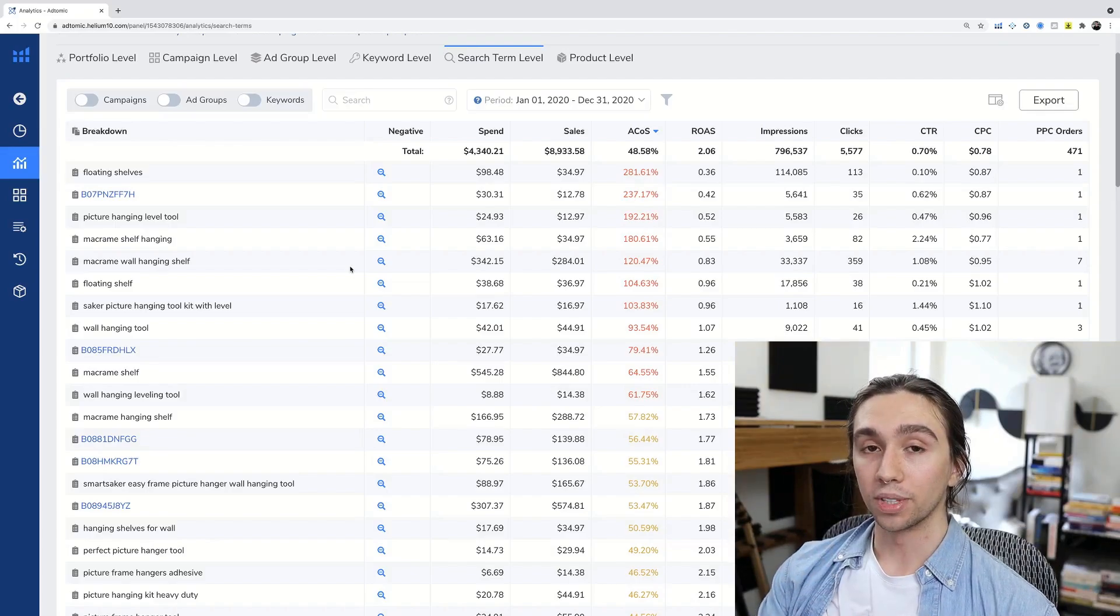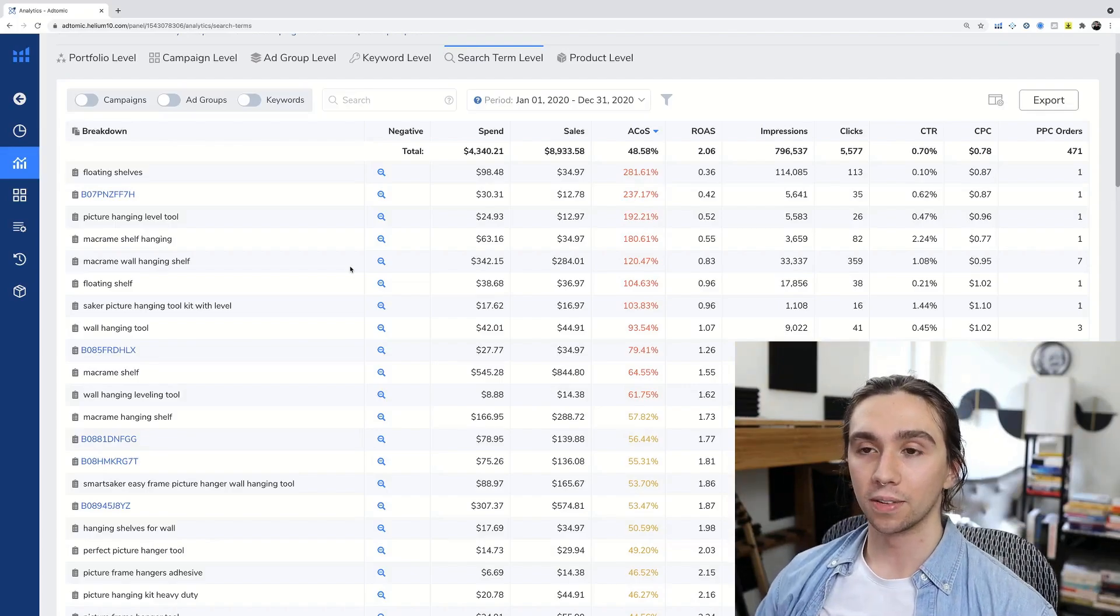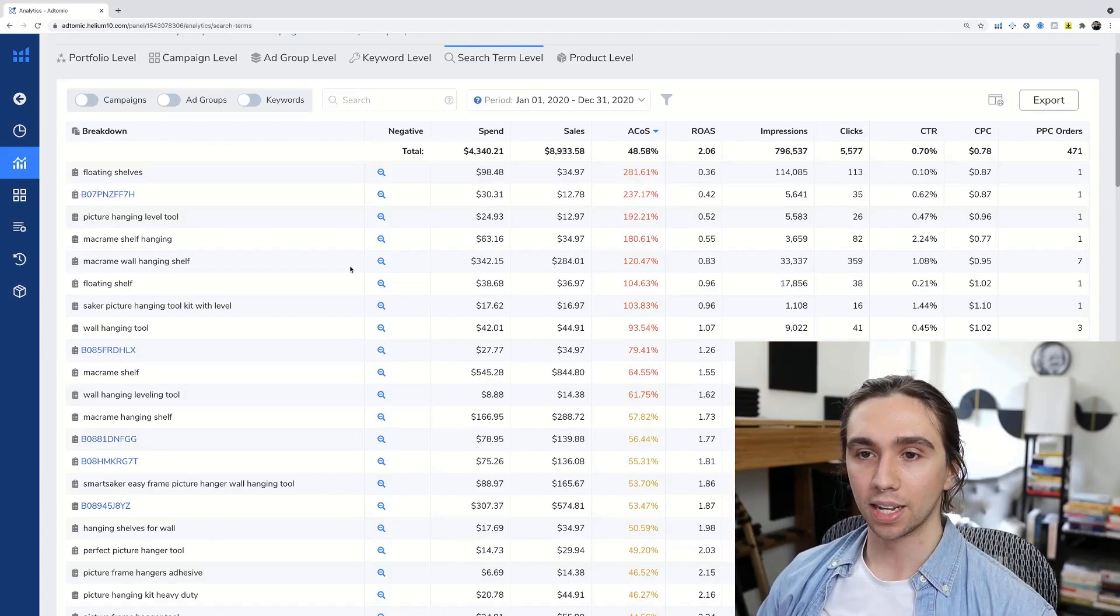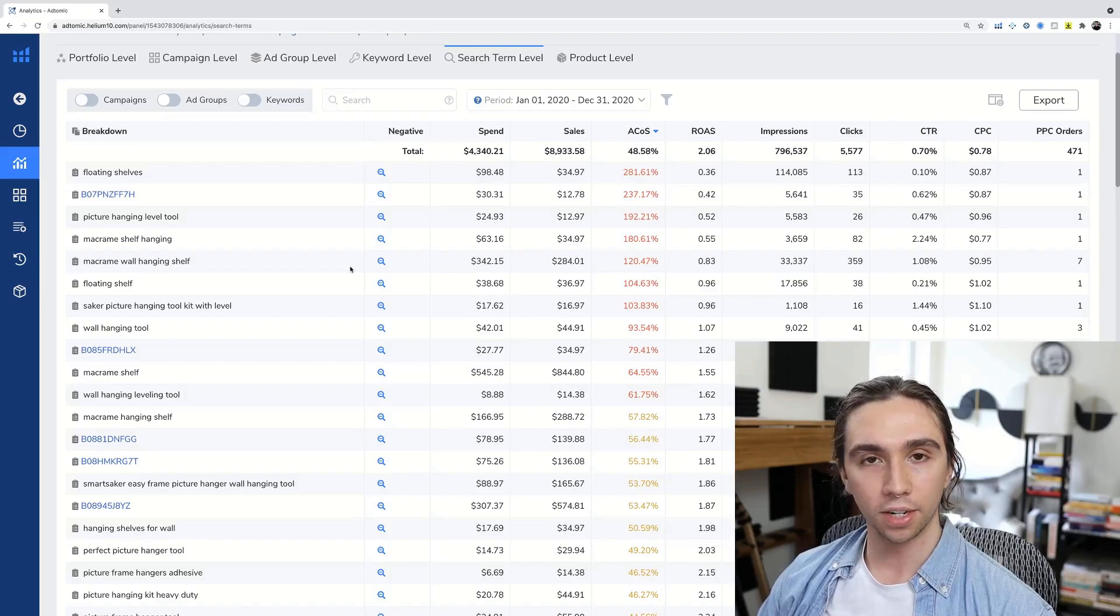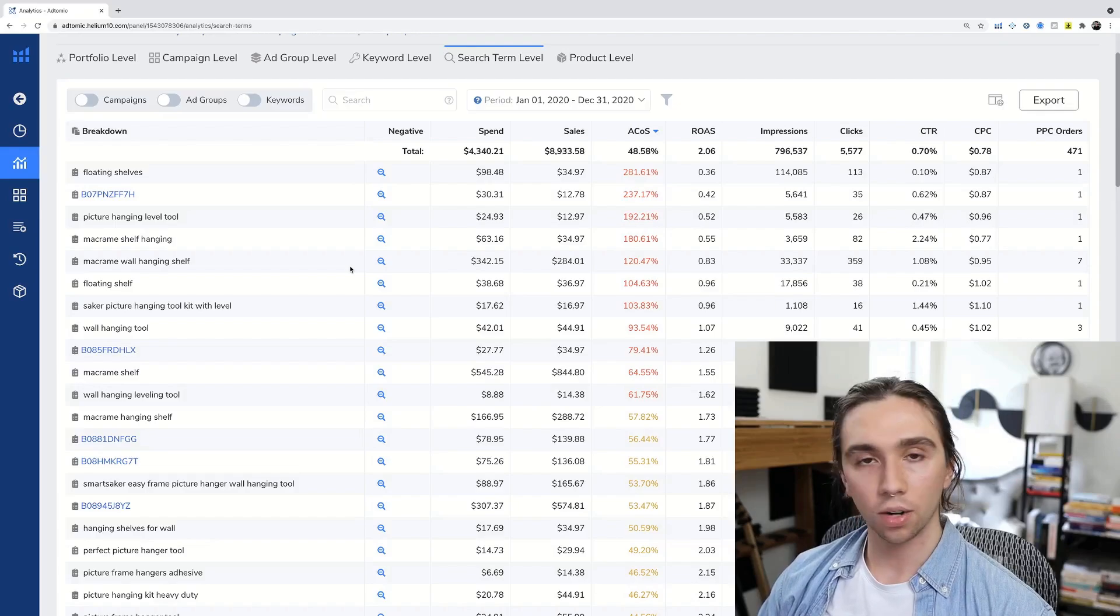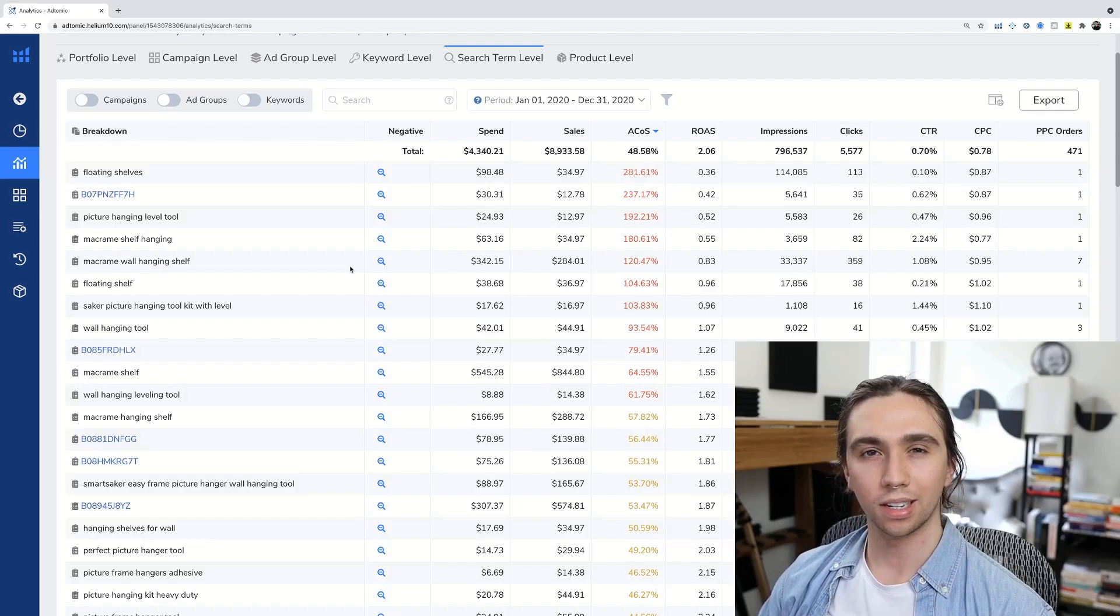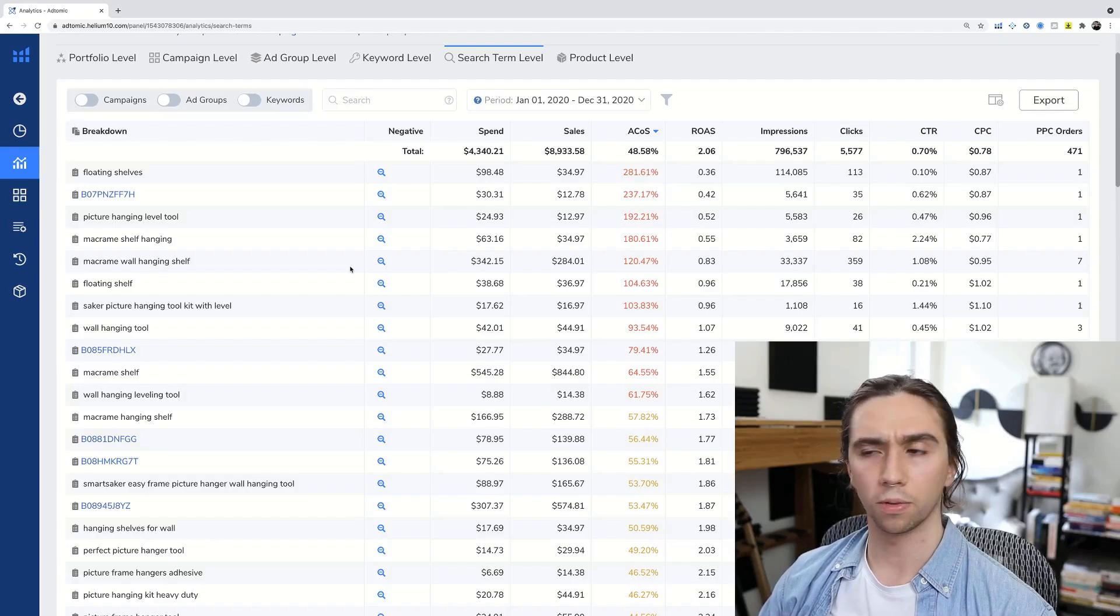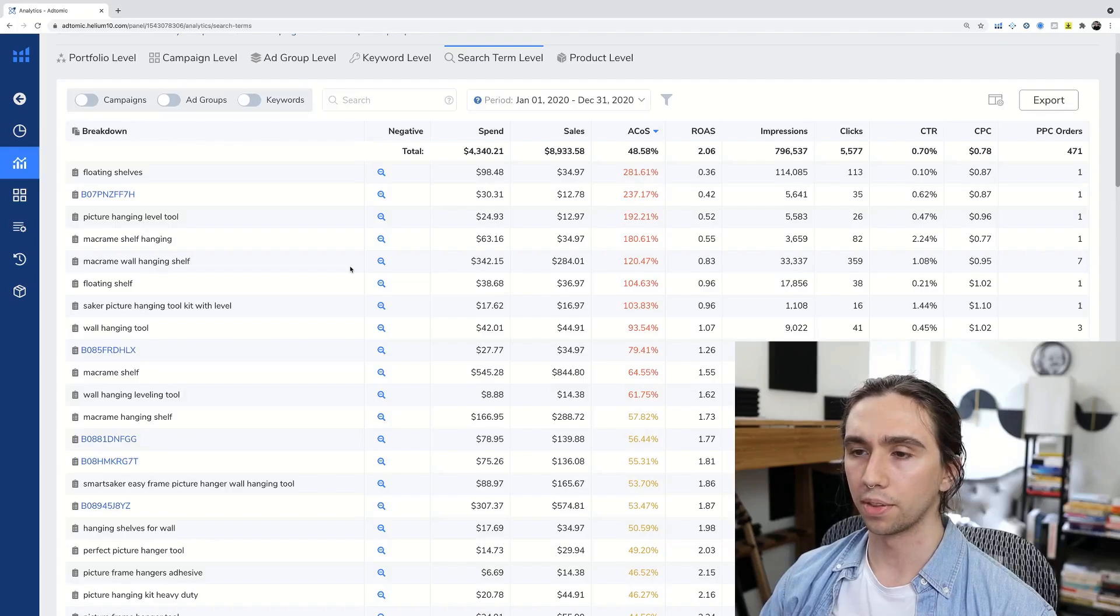So that's going to do it for today's video. That was Helium 10's AdTomic PPC manager. Give it a go, try it out. I have a discount code for Helium 10 down below. It's an affiliate link. Get 10% off for life, I believe, or 50% off for a month.